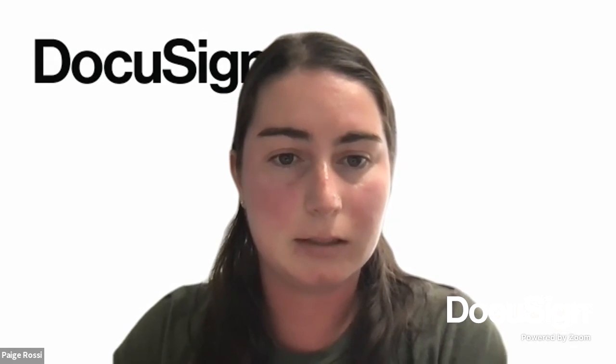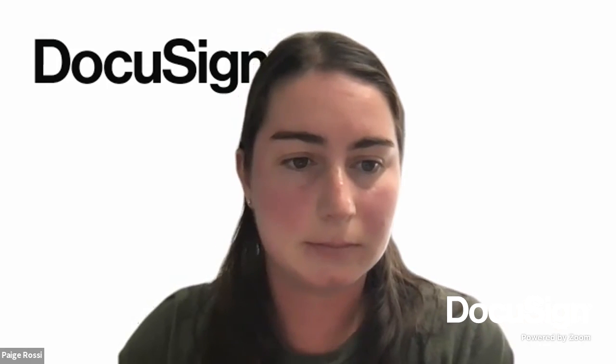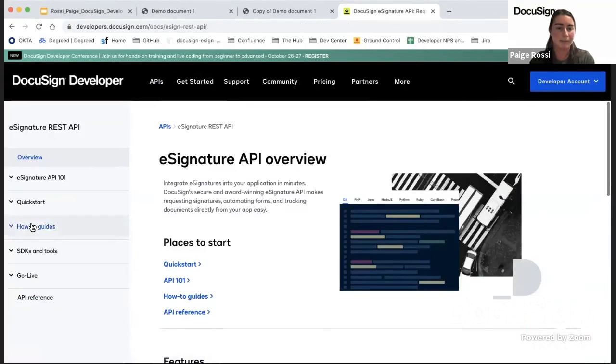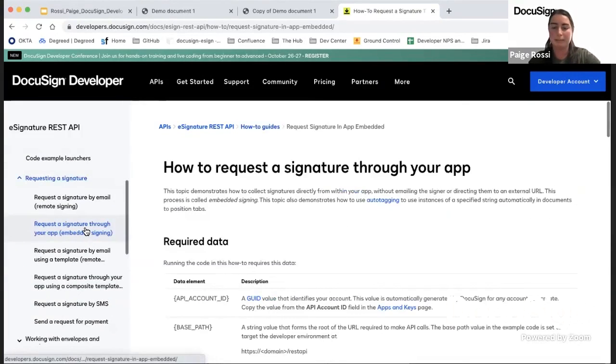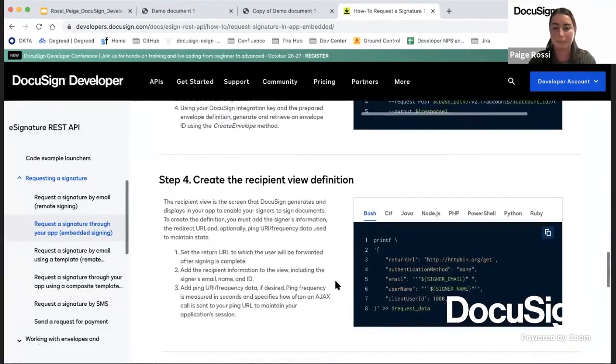Someone asked whether embedded signing is part of a demo they can access as part of the trial. This code is all on our developer center and also in GitHub. In the developer center, if you go to the eSignature API, we have a bunch of code examples including one on embedded signing — it's the same code I was using. There will be links to GitHub at the end of the how-to.